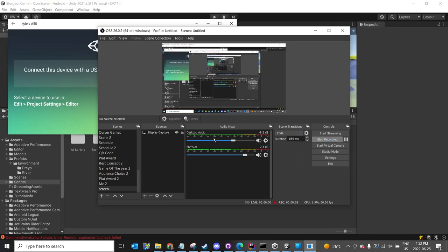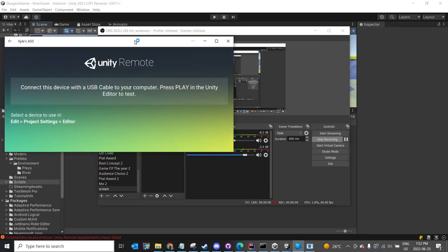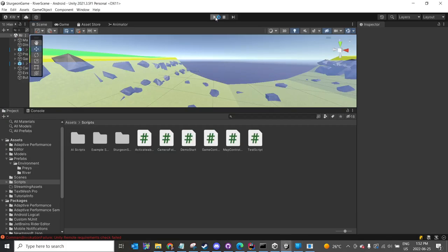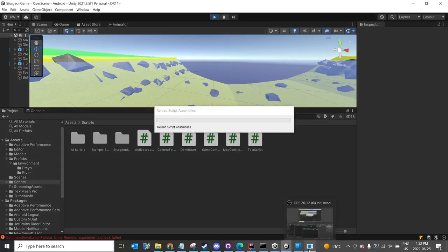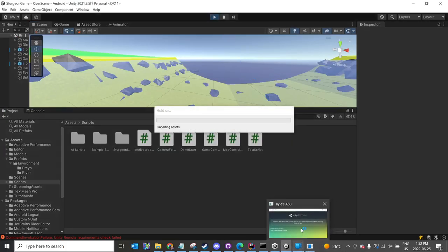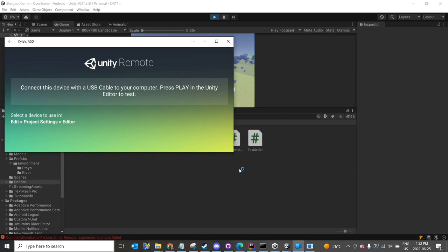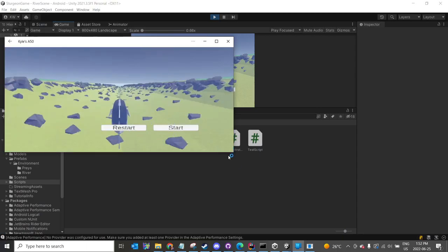Hello, Kyle from UBC Game Dev here, to show you a little demo of the Sturgeon game for the kiosk. This is what the demo that we've sent you should look like. I'm just going to quickly get it running.